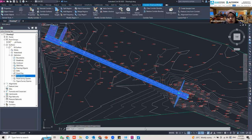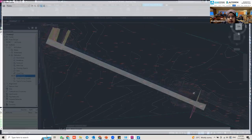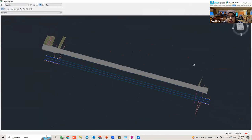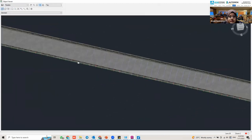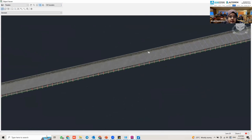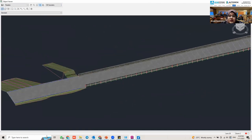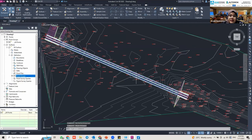I'll open the Object Viewer to show you our corridor in 3D. You can see this is where the road lane stops and the bridge starts — right at the region split we just created.